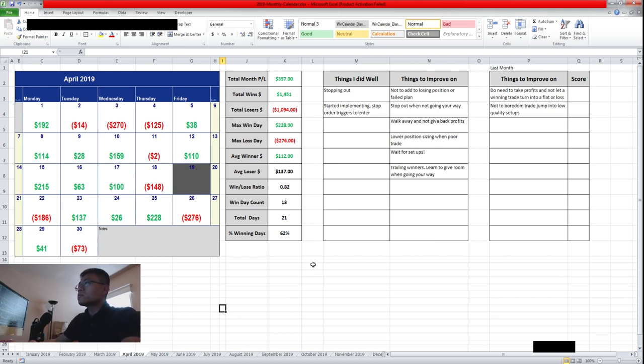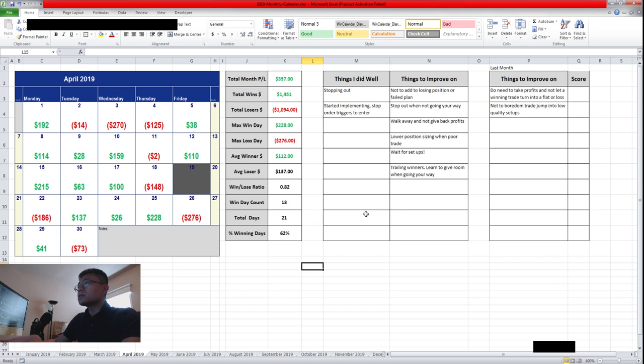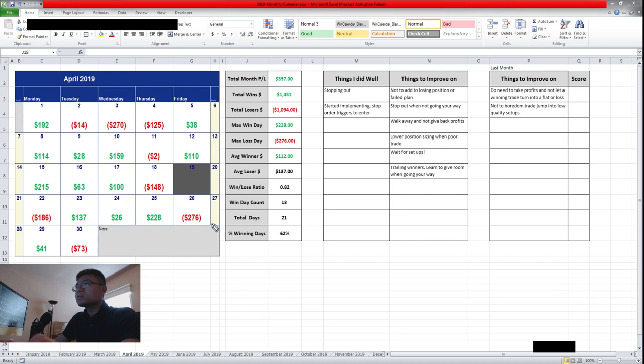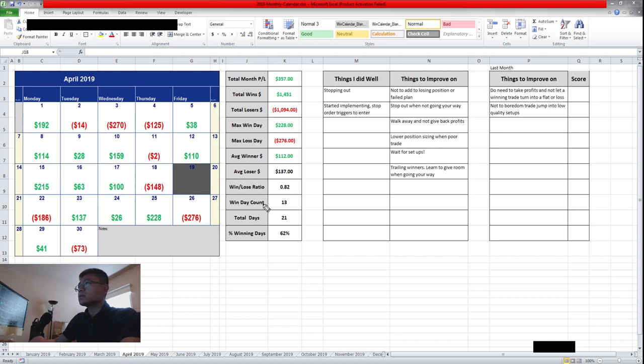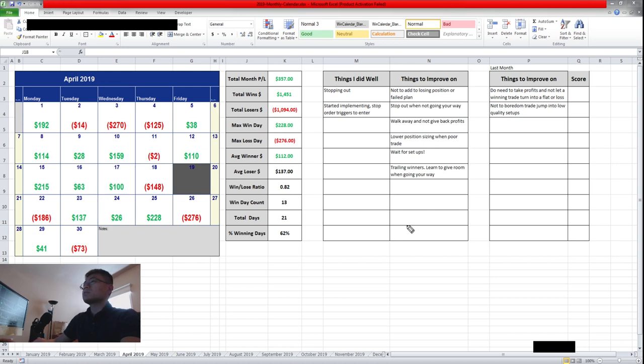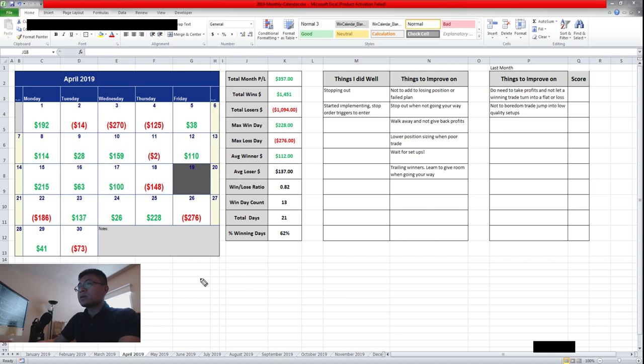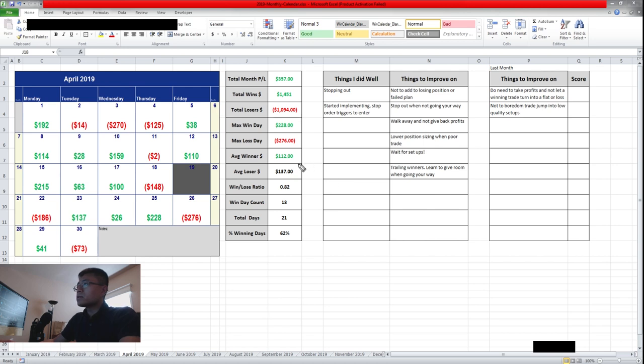So just going over my statistics here. The total monthly P&L for month of April is $357. My total win is $1,451, total loss is $1,094. My max win day was $228, which was just last week. My max loss day was pretty much last week as well. So you can see I probably started going into a larger size because the market was slow. When I'm in consolidation phase, I usually end up scaling up more bigger position size and I end up getting more emotional because of the sizing and taking a bigger loss.